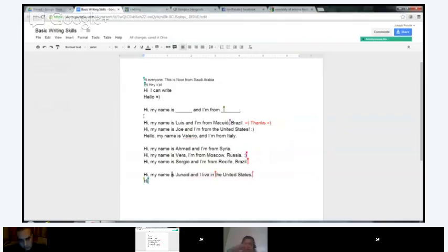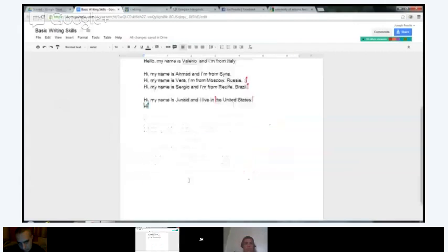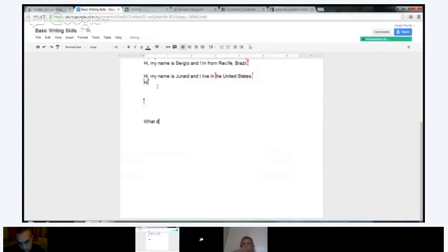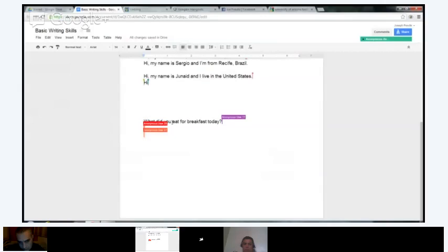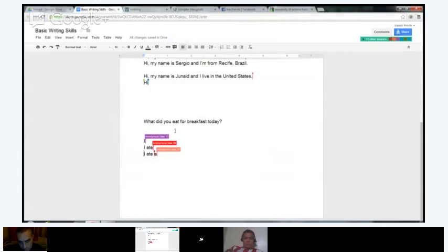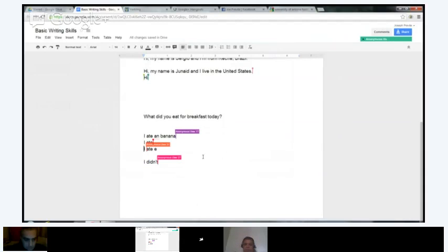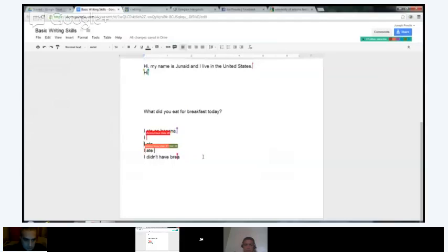Does anybody have any questions about this basic form of writing a sentence? No? Okay, it looks like you guys all understand this. I'm going to scroll down a little bit and give you guys a question. It looks like everybody is at a pretty good level of English, so I'm going to write another basic question. What did you eat for breakfast today? Everybody can just answer. I'm not going to do an example because it sounds like you guys have a pretty good understanding of English, but if you have trouble, please let me know.